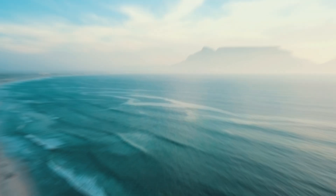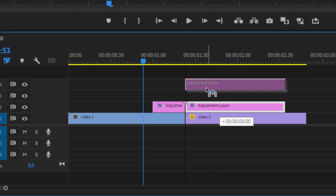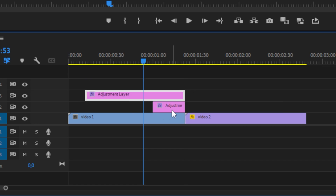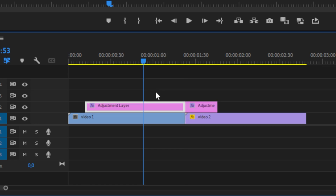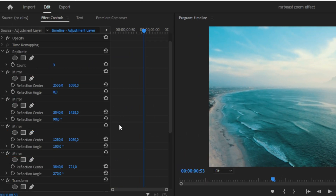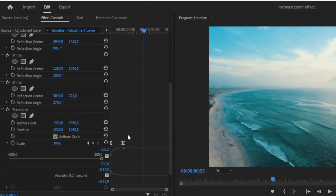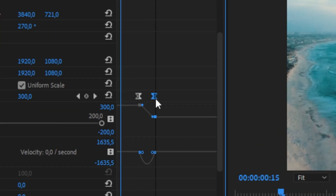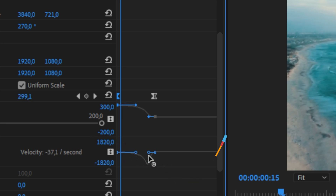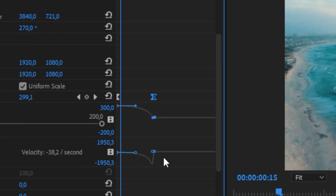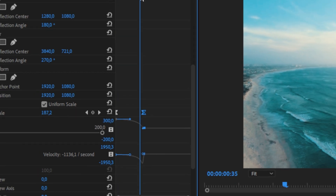Now let's do the zoom-out transition. To make the zoom-out transition, the first and second adjustment layers need to switch places. Once done correctly, you should have the adjustment layer with all the mirror effects at the start of the timeline. Now scroll down to the Transform tab and switch the position of both keyframes. Because we're zooming out, we want it to be slow in the beginning and then fast at the cut. So drag both handles all the way to the right so you get a peak at the second keyframe — it's the exact same thing we did in the zoom-in transition.